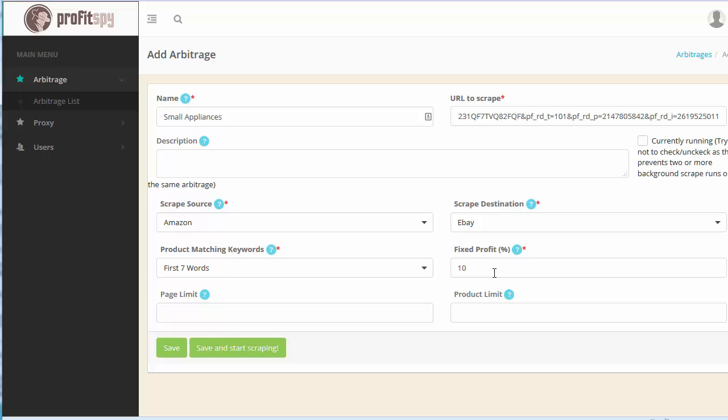Page limit, this is a limit to the number of pages that you want to scrape. So let's just say you only want to go up to page 50, then you can input 50 here and it'll stop at page 50. This is only if you want to set limitations.